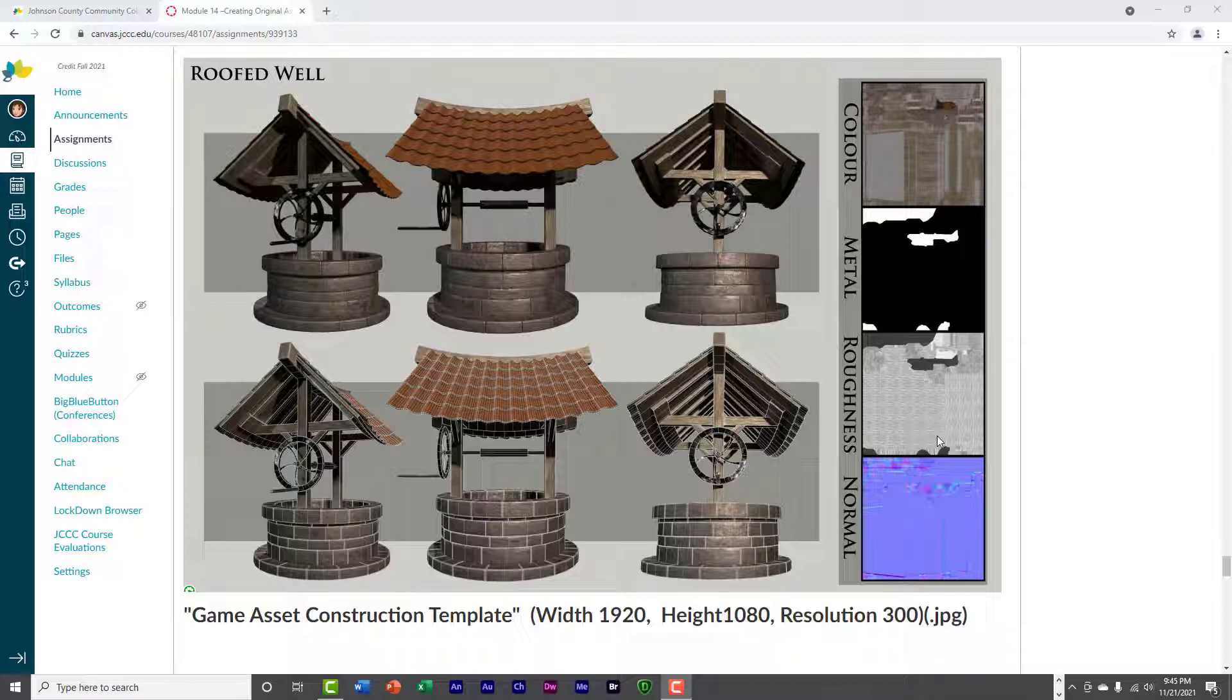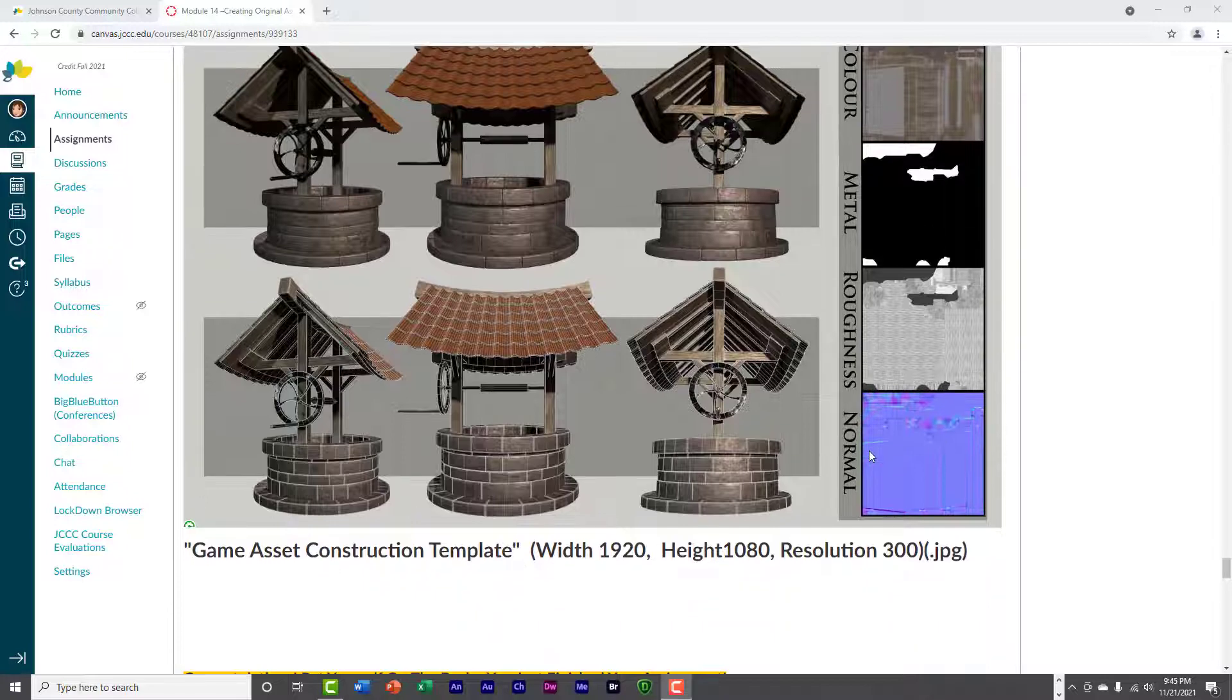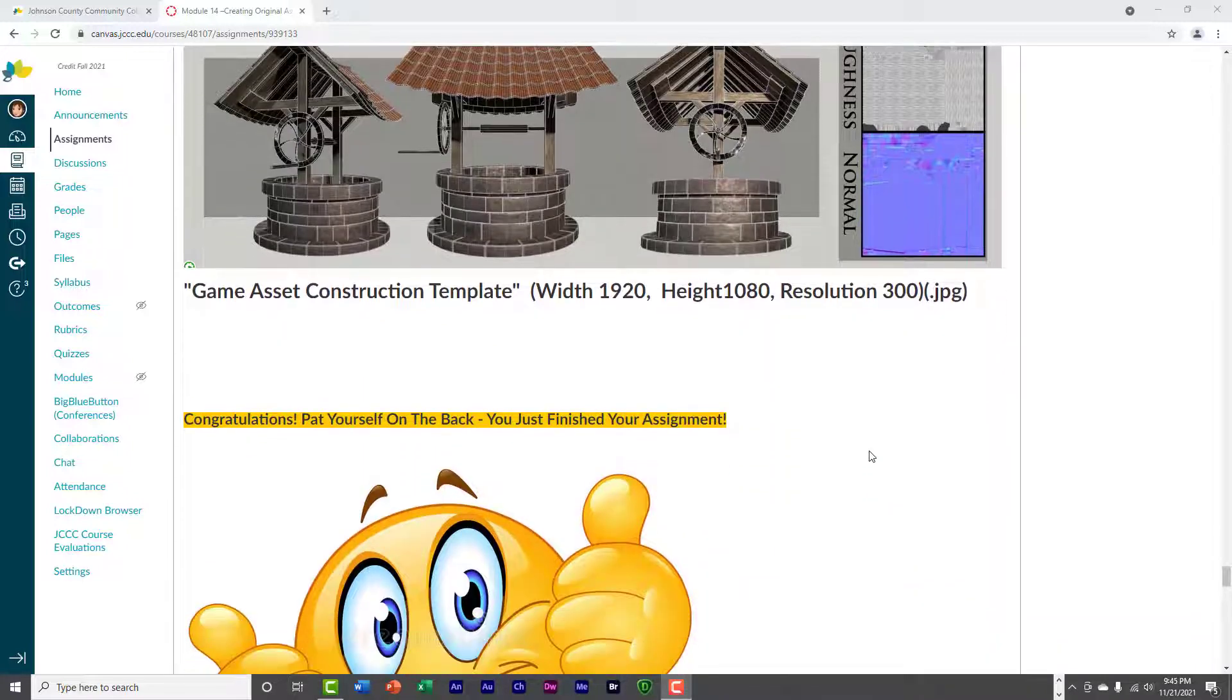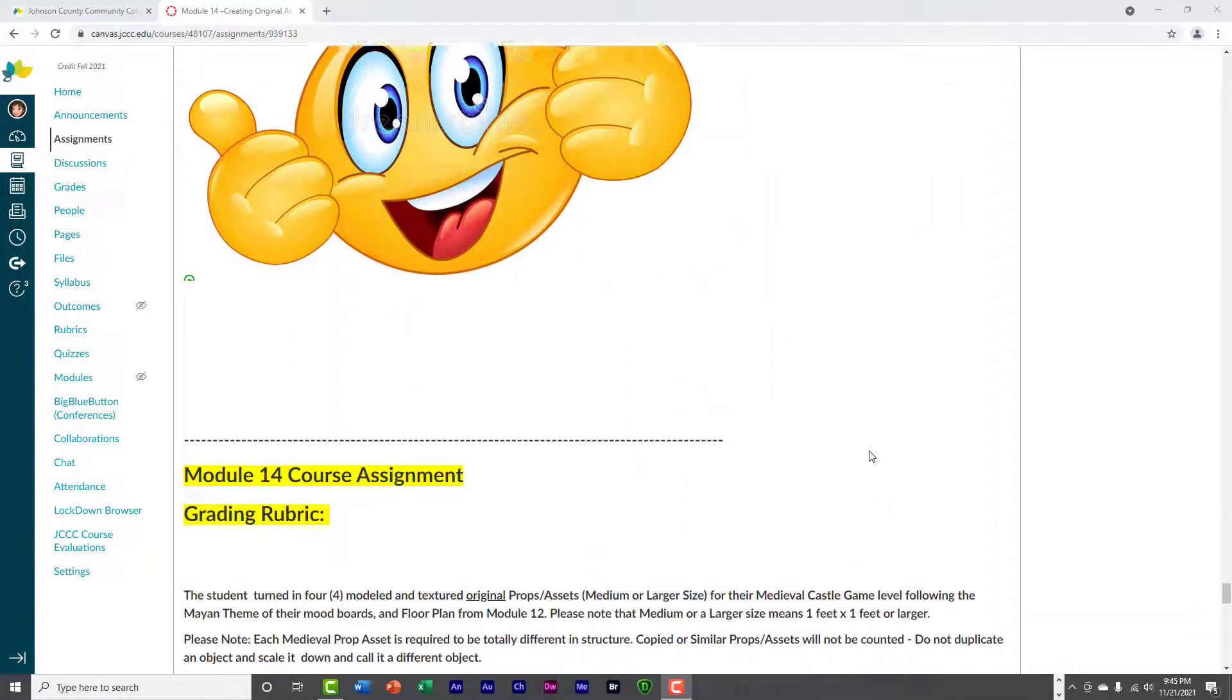Or you can do them separately. You can do a modeling construction sheet and a texturing construction sheet, but a lot of people just like to put them all together. That's about it.